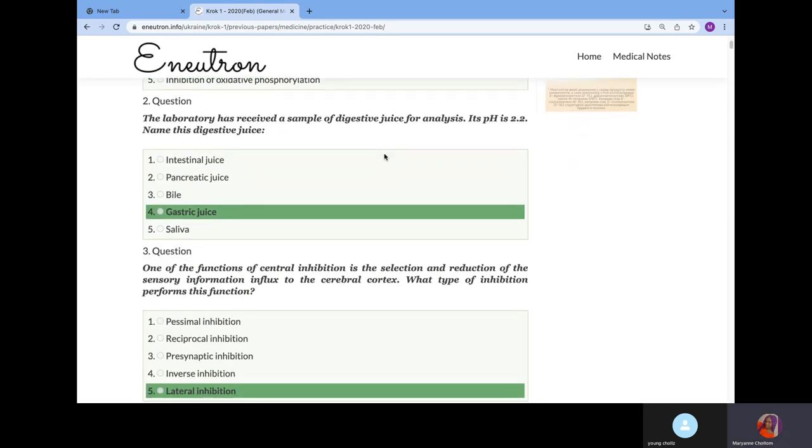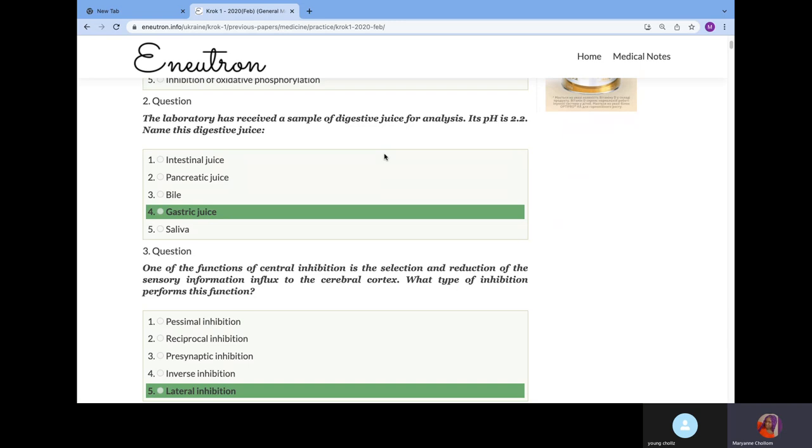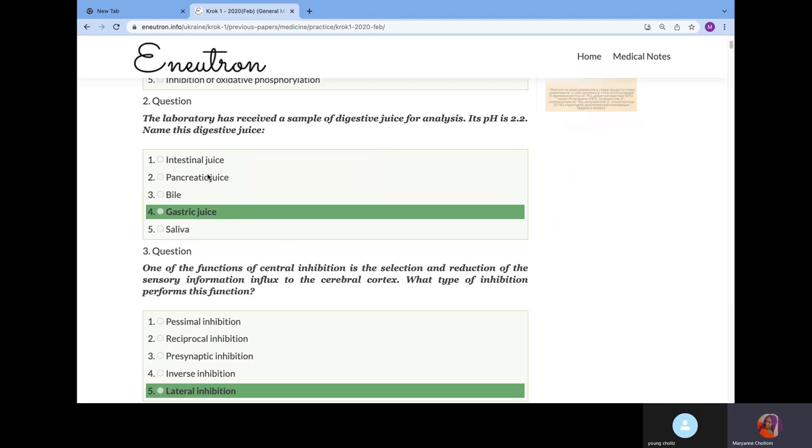The lab has received a sample of digestive juice for analysis. Its pH is 2.2, name the digestive juice. We know that gastric juice is very acidic, from 2.2 to 3.5. The pancreatic juice, also known as intestinal juice, is basic.